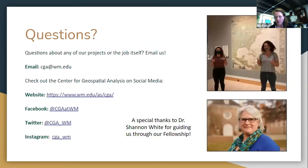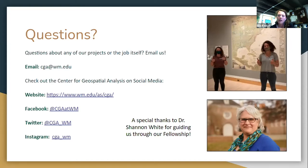If you have any questions, email cga@wm.edu. You can check out our website, social media — Twitter, Instagram, and LinkedIn. I'd also like to say a very special thanks to Dr. Shannon White, the Interim Director of the CGA and our boss during our fellowship, for everything she did for us during this time. Thank you.